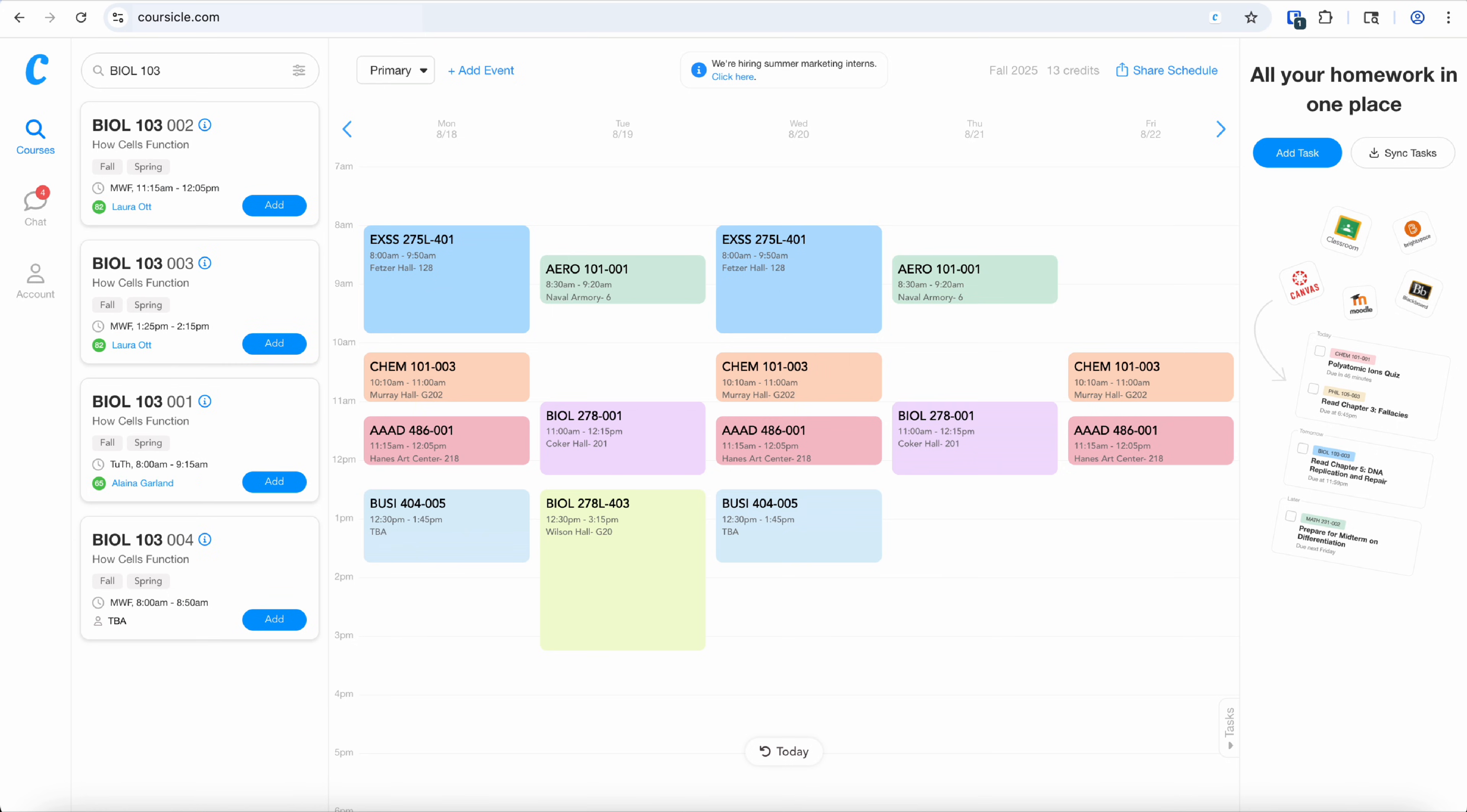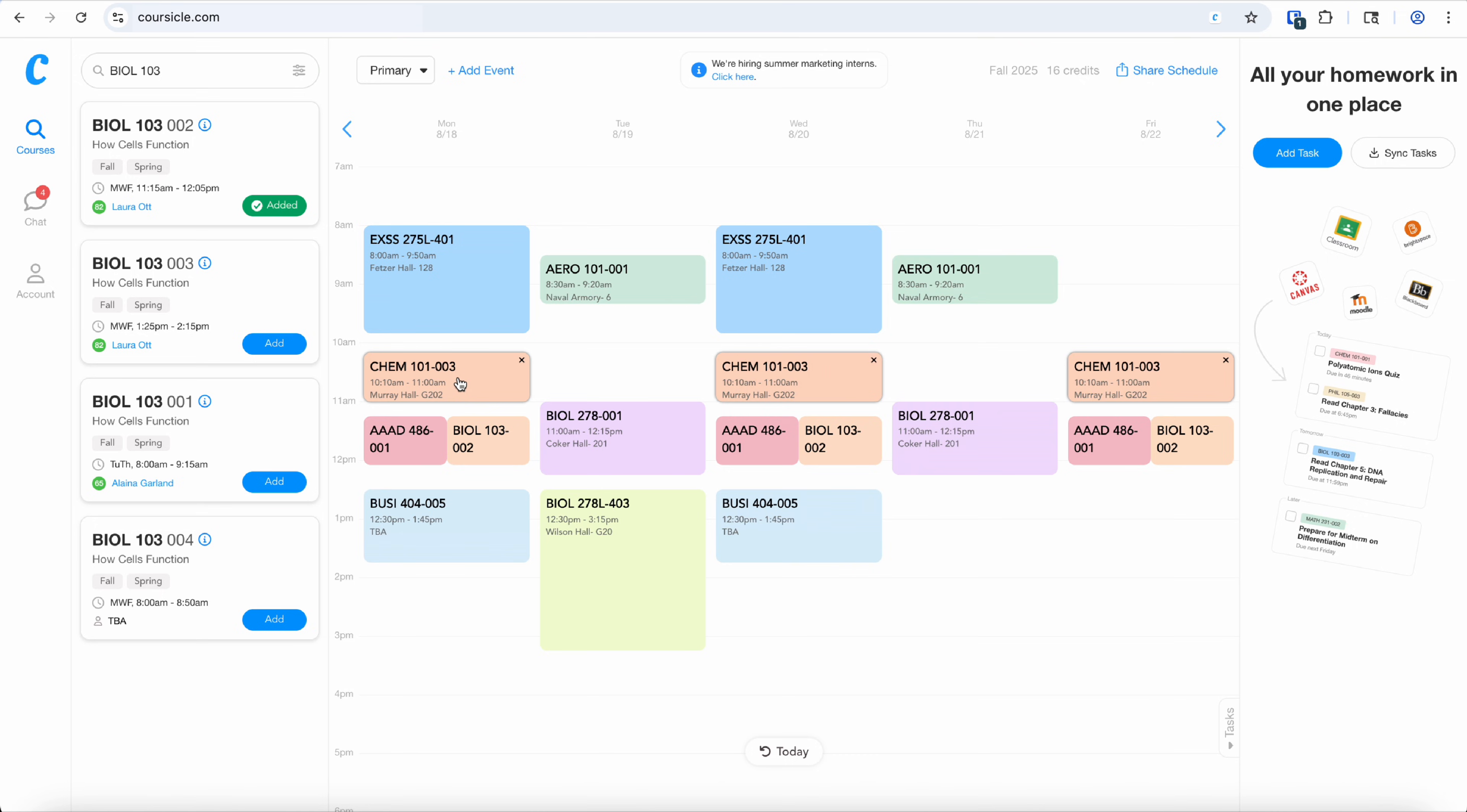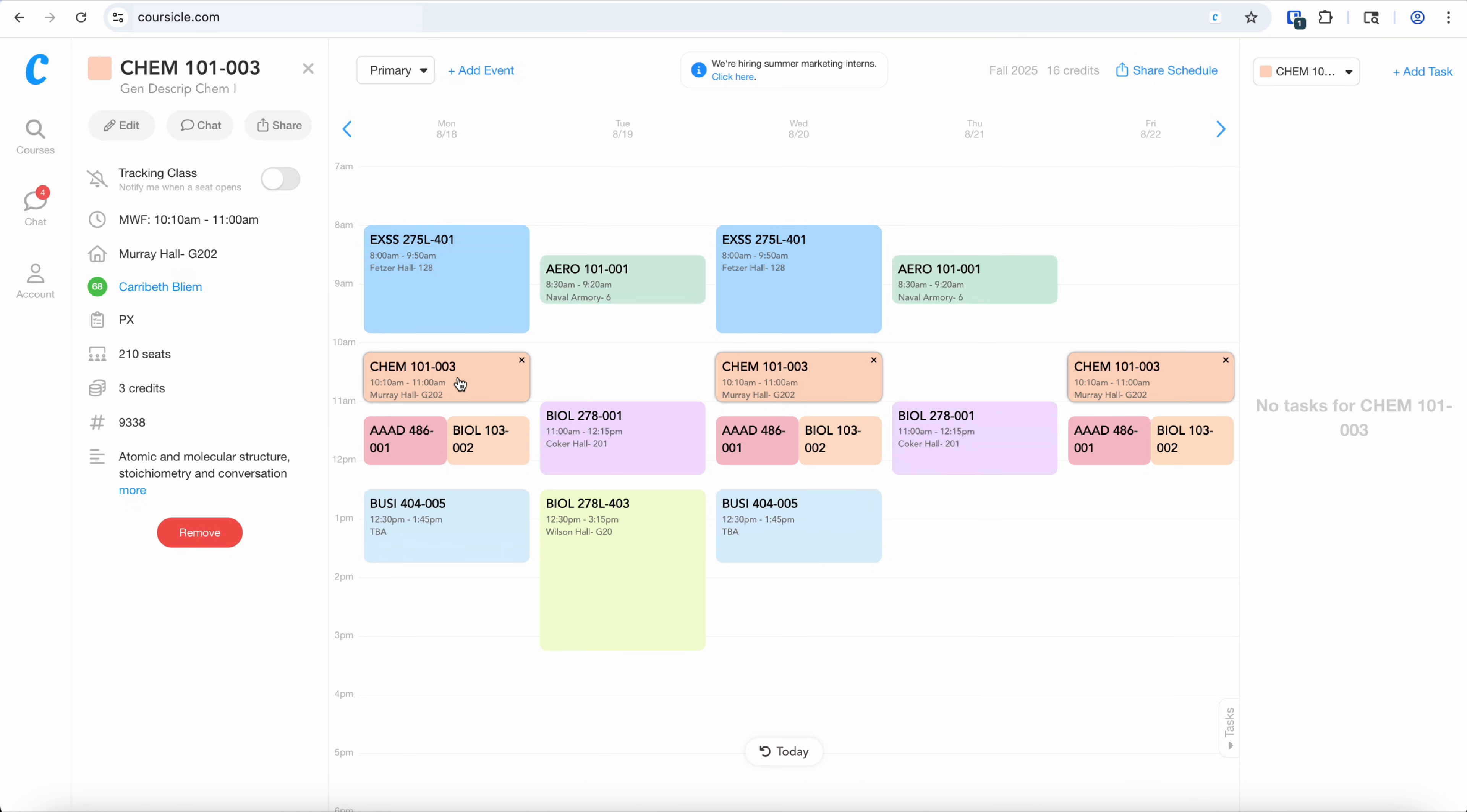In the courses tab you can add courses at your school and plan your schedule for the semester. Here you can see that these two classes overlap, so this allows you to visualize what classes you want and what classes will realistically work.